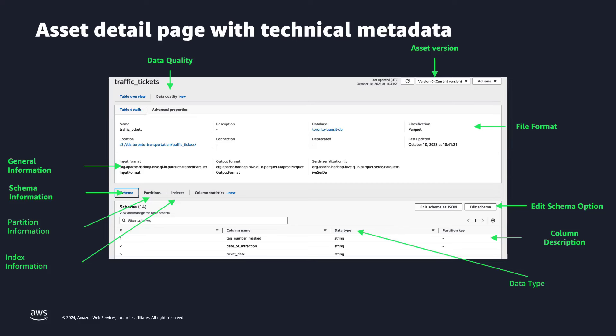Let's see the information that technical users can get from the AWS Glue Data Catalog. In the top part, we have general information — for example, the S3 location that stores the data, the technical name of the table, the input format, the Glue database in which the table is located, and the classification of the data — it could be Parquet, CSV, and so on. We also have schema information: column name, data type, description, and so on.